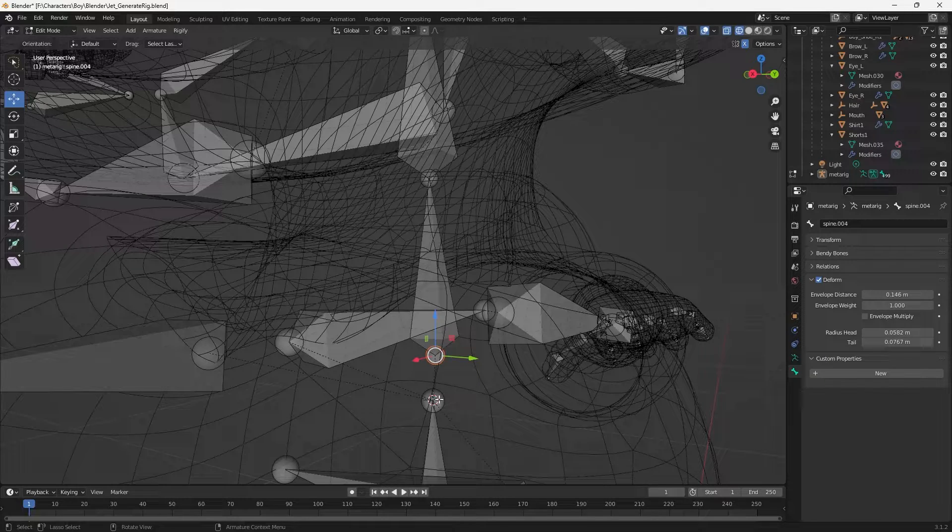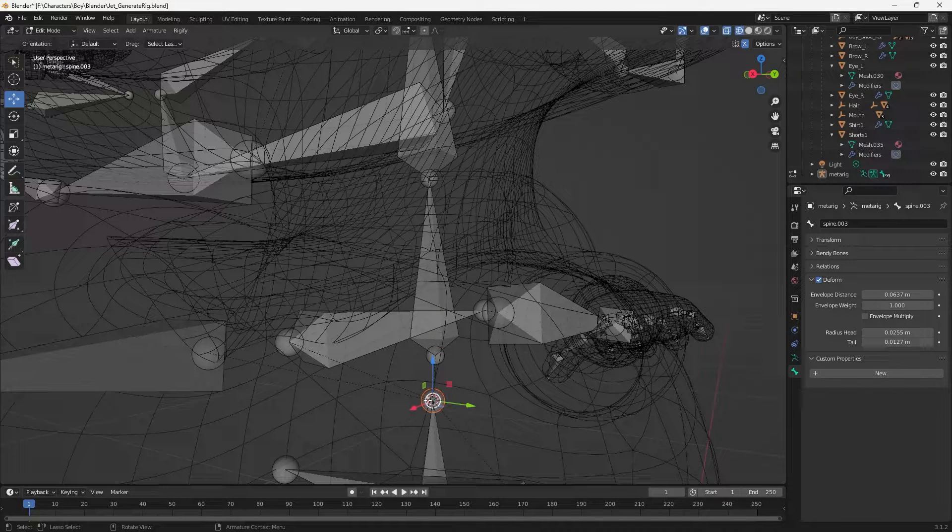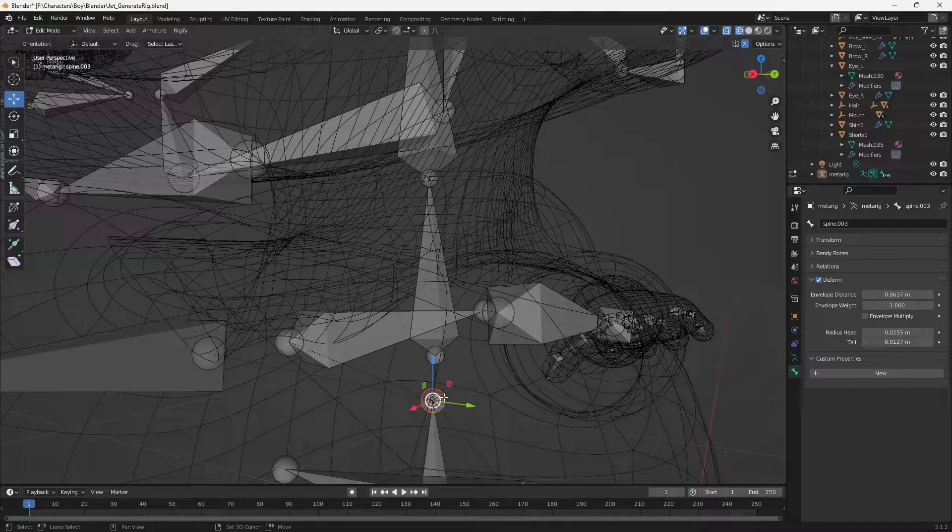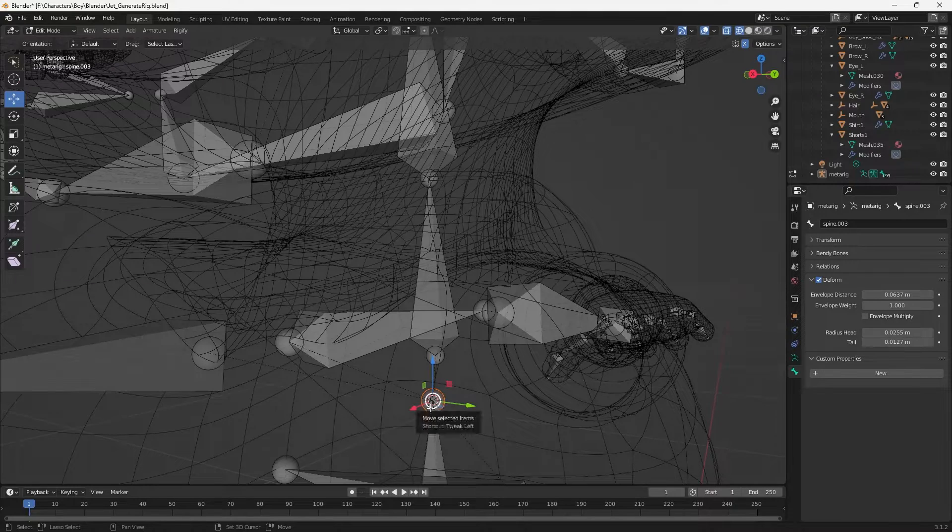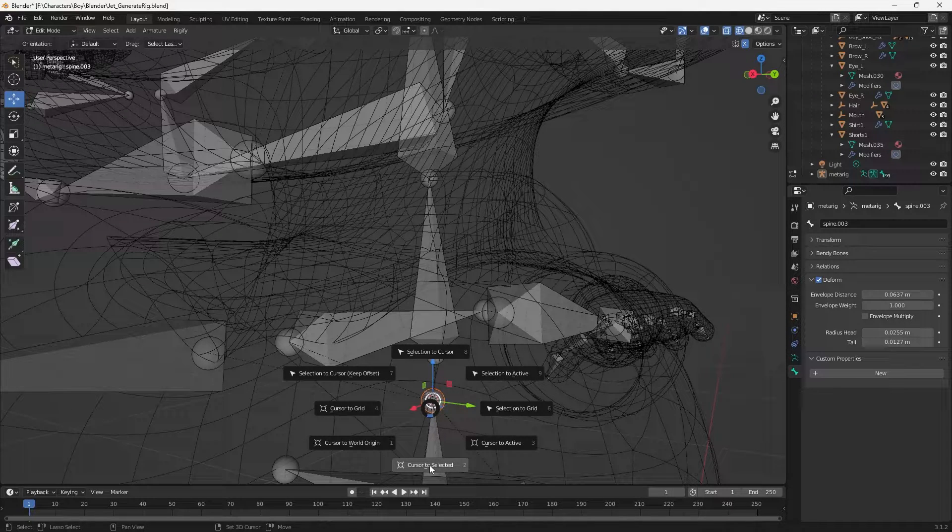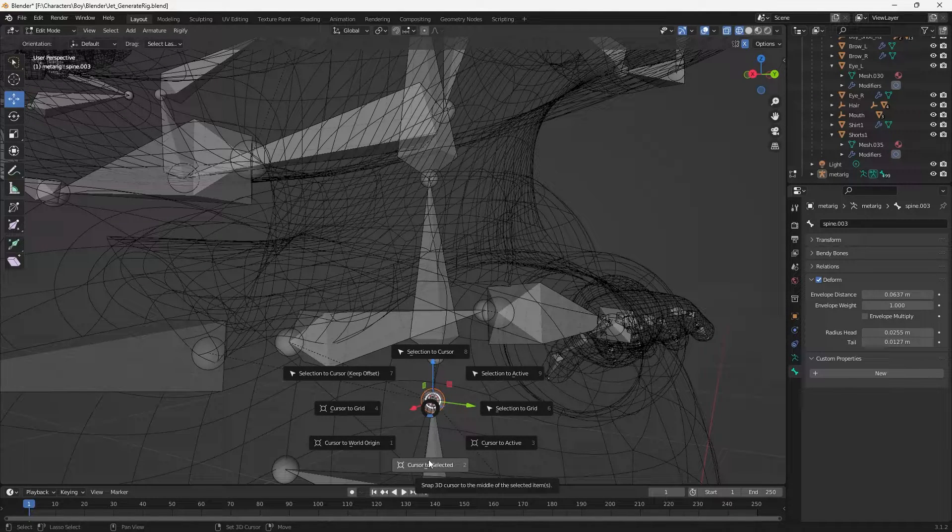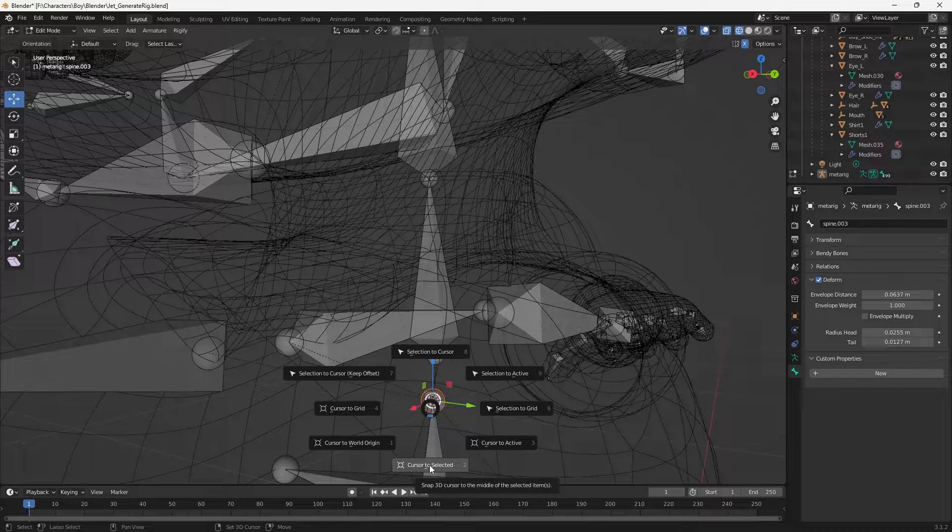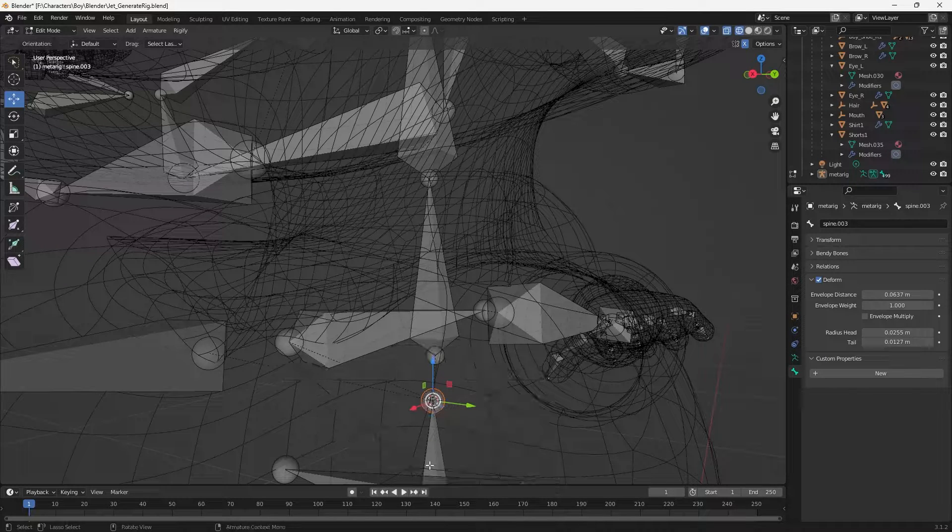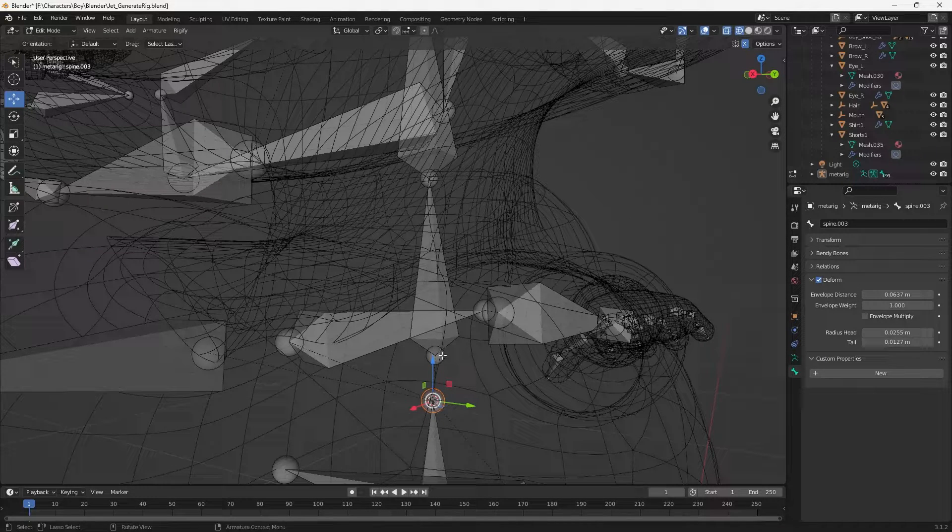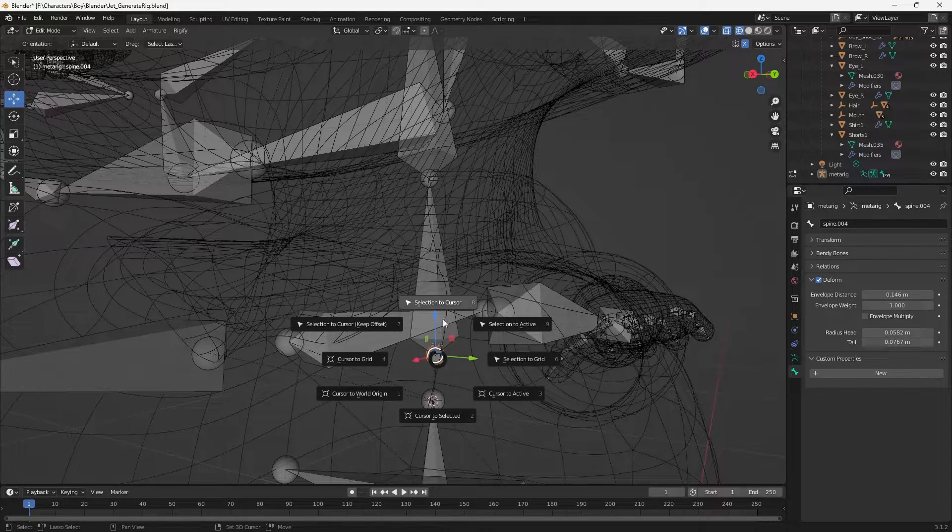How do we do that? Well, if I click on spine three and I shift+S, I'll get to like a snapping menu. I want to select cursor to selected, then I'll select the other one and then selection to cursor.